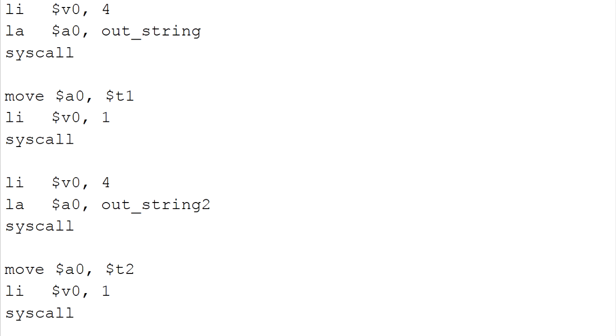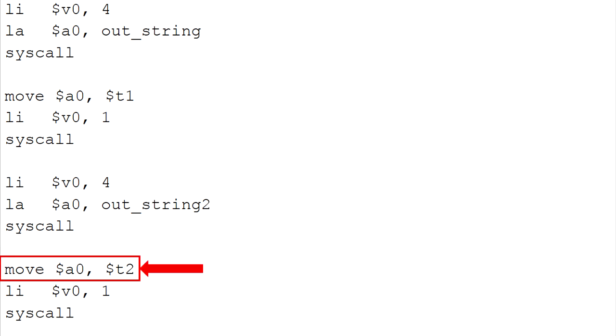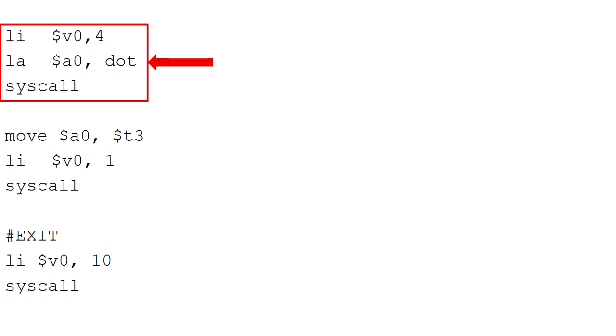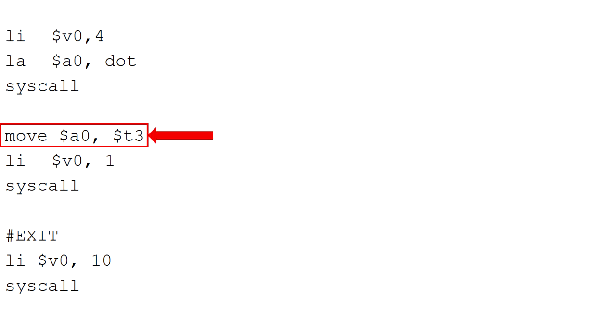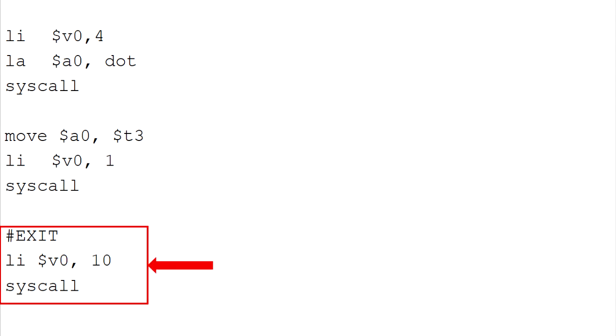We are done for the sum but now we move to the average. Just like the sum part, we use this command to print out the string out string 2 into the console which is the total average of integers. And then we move the value of average in register T2 into A0. After that, this command will print out the value at register A0. This command is to print out the dot between the answer and the remainder. For the last part, we move the value of the remainder in register T3 to A0. This command will print it out. This part is to end the program system.